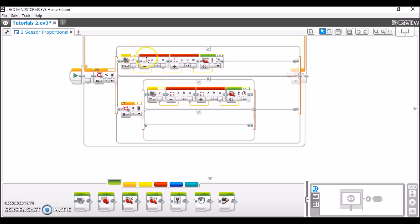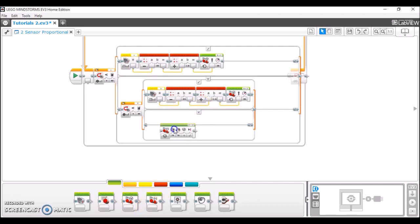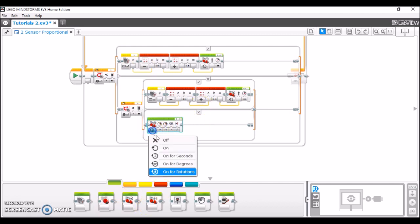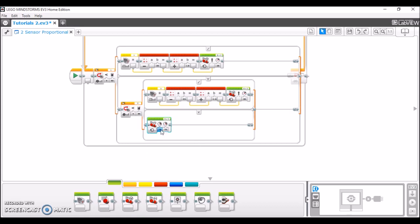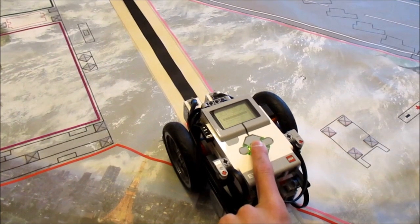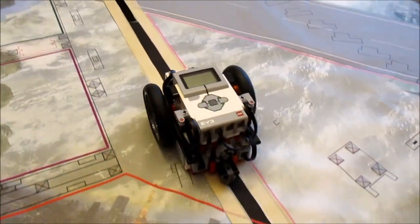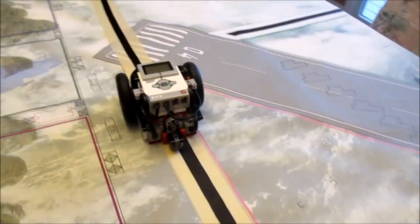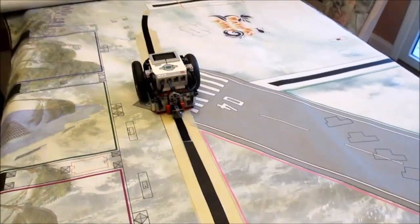And the final step is, in this no case, what we're going to do is take out a move tank block. Set it to on, and then set both of these to whatever percentage of power that you used over here. So in my case, 35 and 35. And voila, now you have a completed 2-sensor line follower program. Here is the 2-sensor proportional line follower in action.